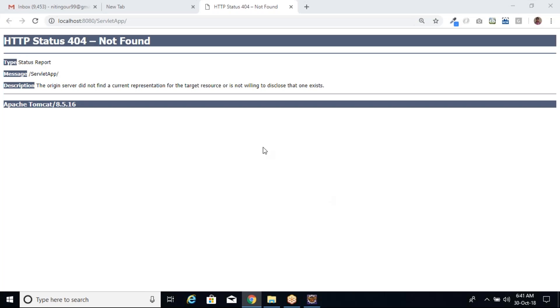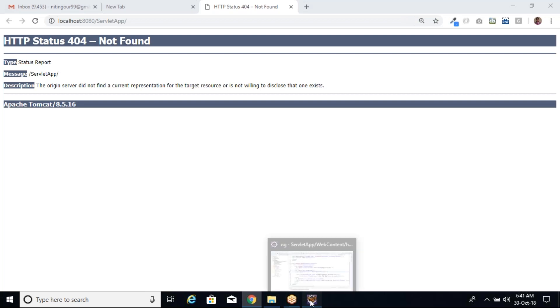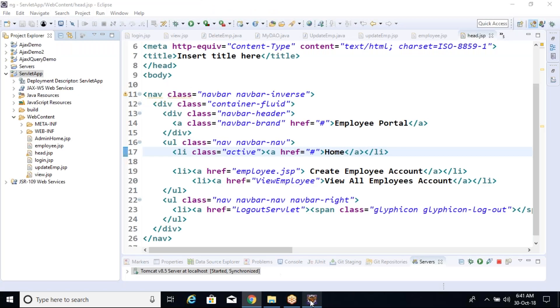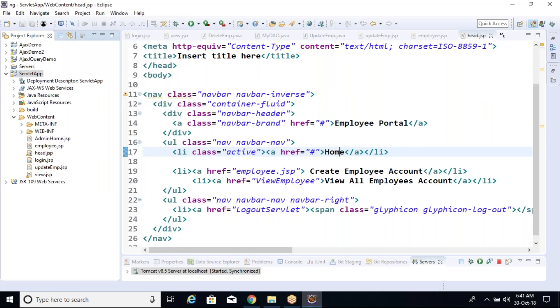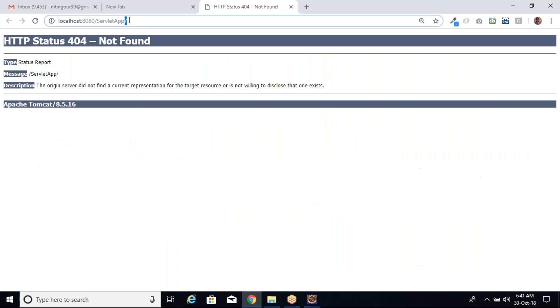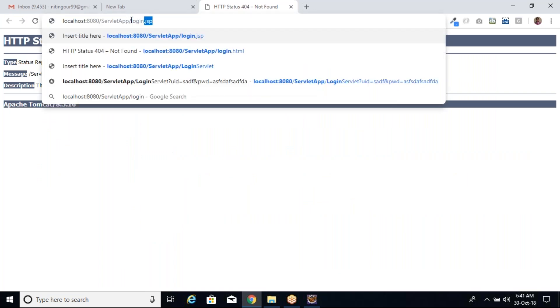This conference will now be recorded. When I right-click on the application and run it on the server, it will open this link. Every time we need to type the login page name, which is our first page — that is login.jsp.